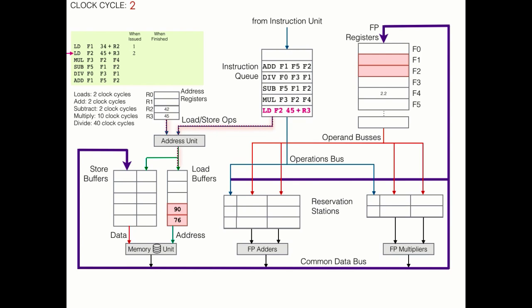Now things really start to get interesting in clock cycle 3. Sure, we're about to issue the multiply command, but first it's worth pointing out that it's been two clock cycles since that first load command was issued, so that's about to finish up. Let's look at it first.